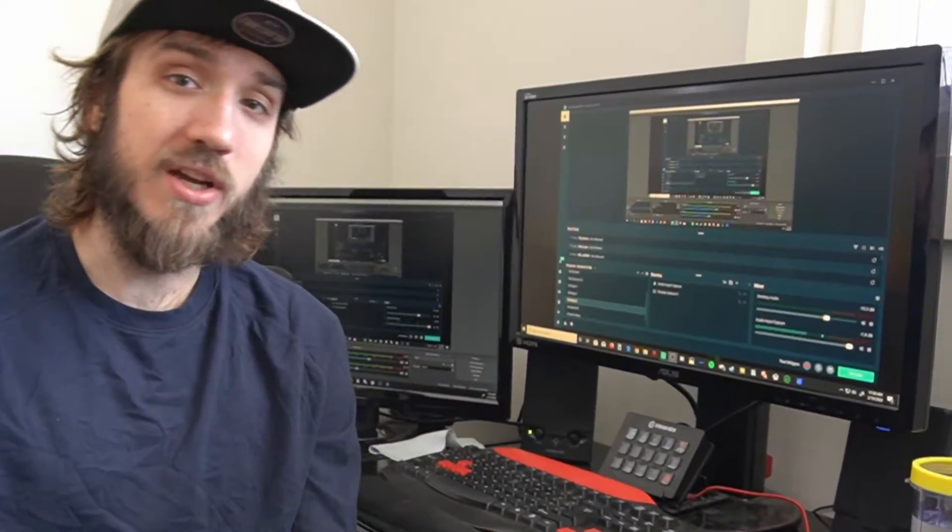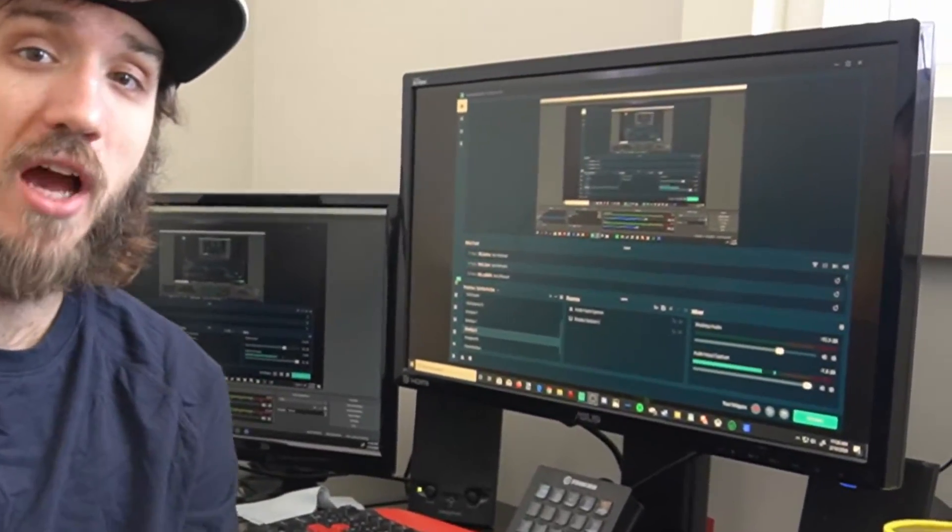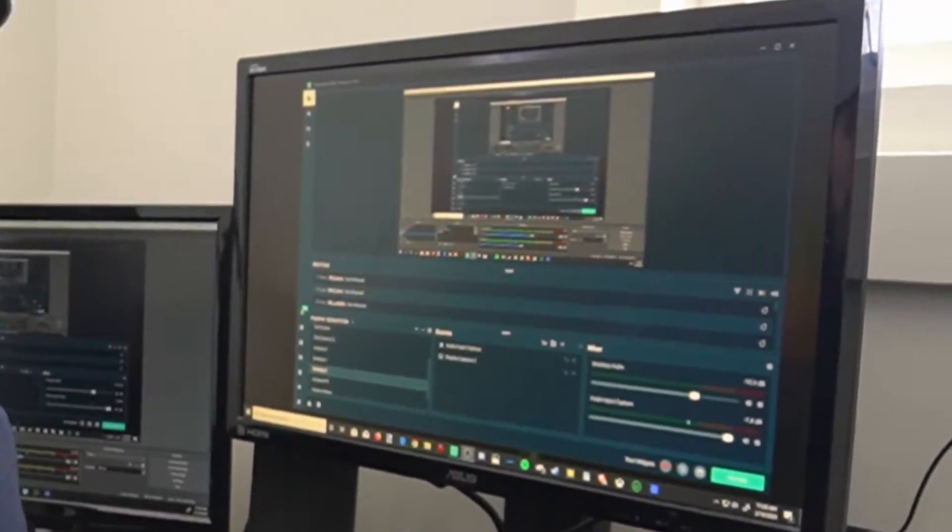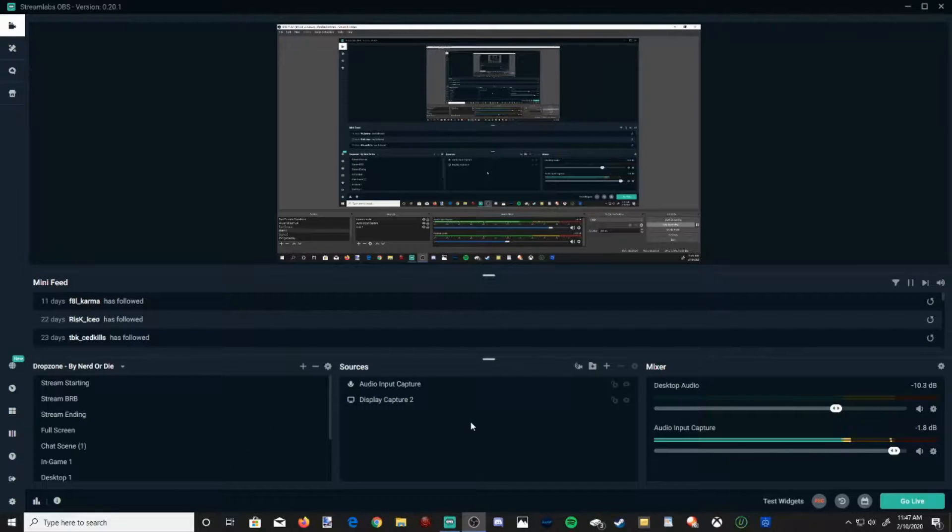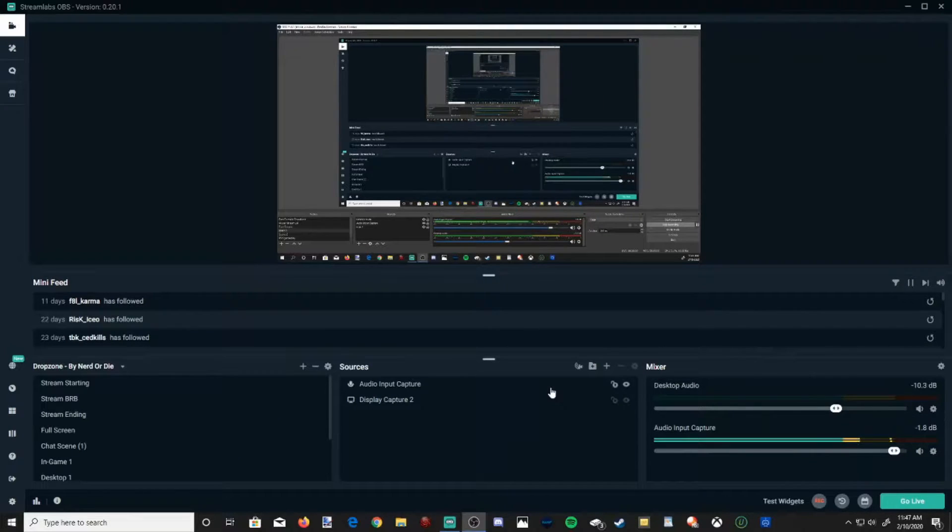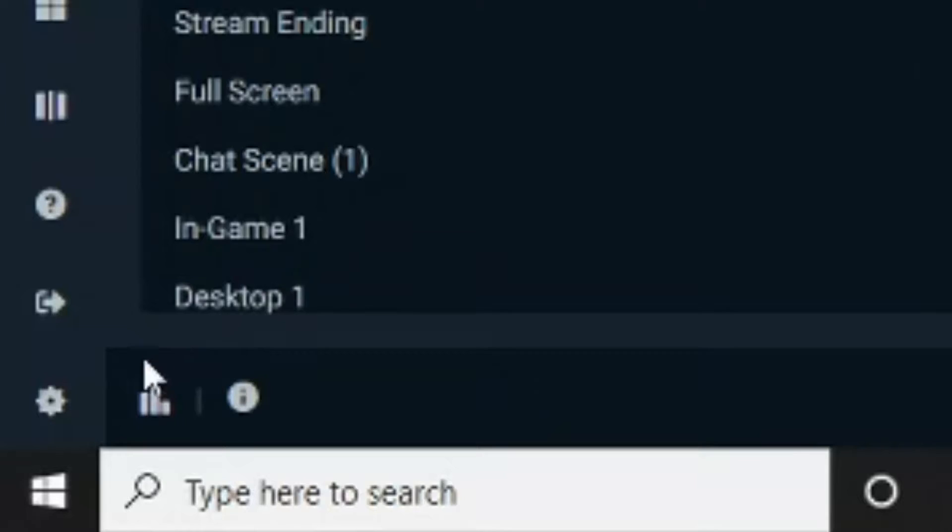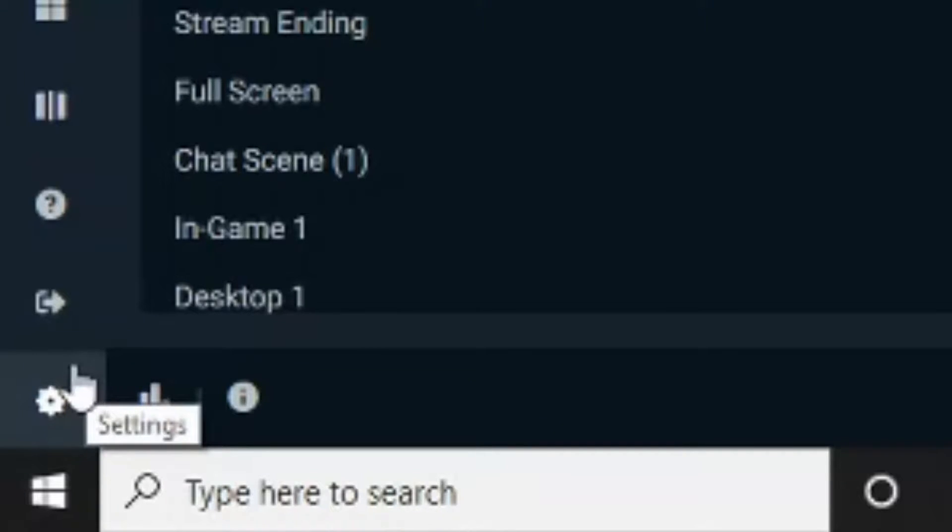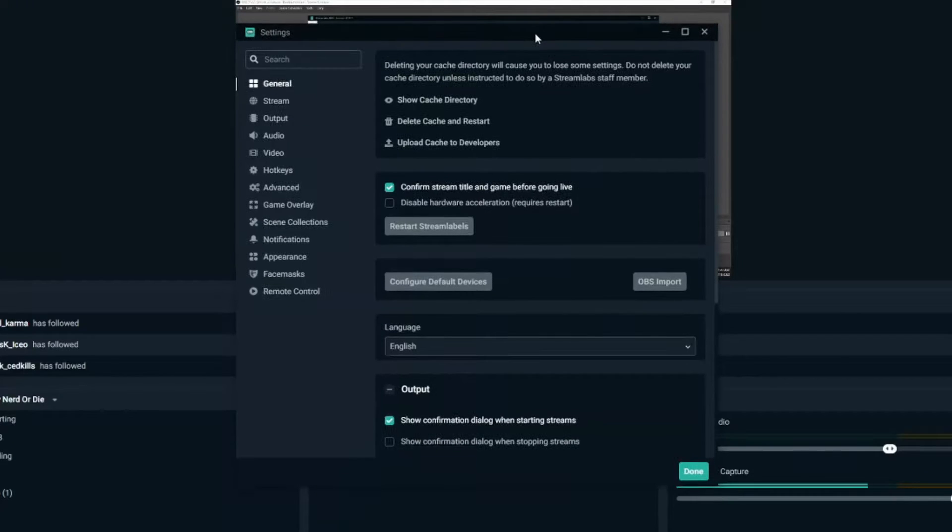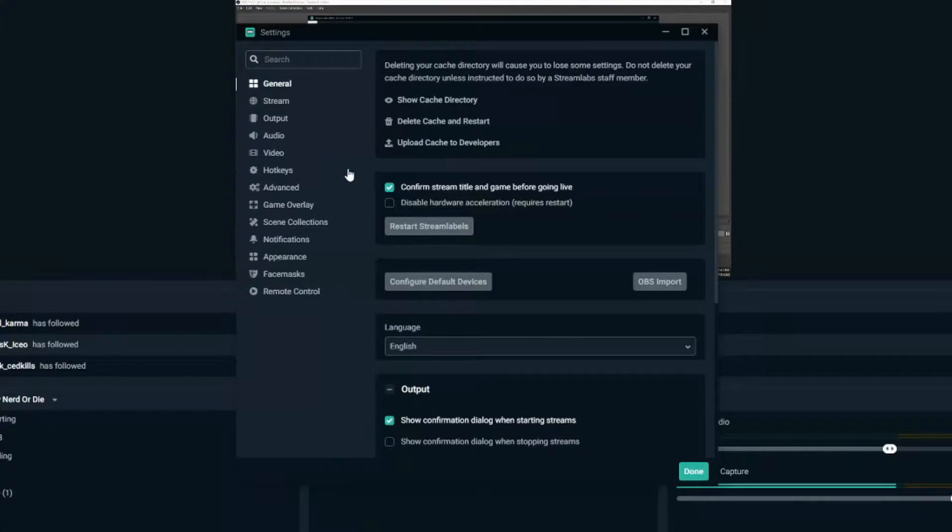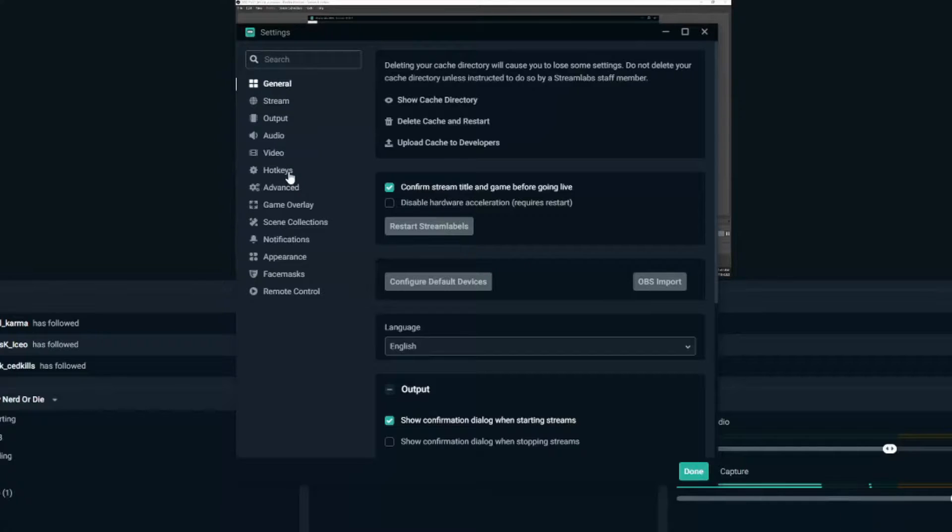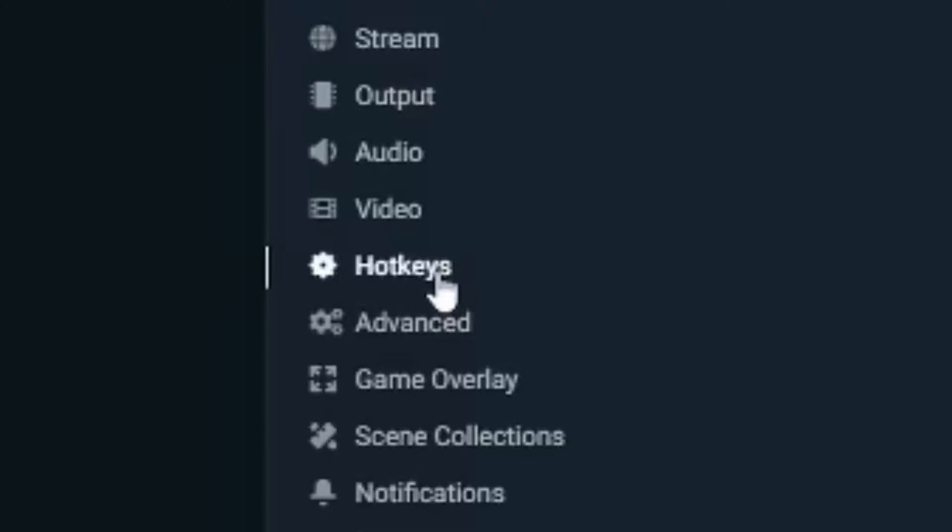Let's jump over to my computer right now and I'll show you how to set them up. Alright, so I'm on Streamlabs OBS right now. Let's go to the settings section on the bottom left hand side of the screen and select the settings cog. Now it's going to open up this window, and on the left hand side there is a category specifically just for hotkeys.